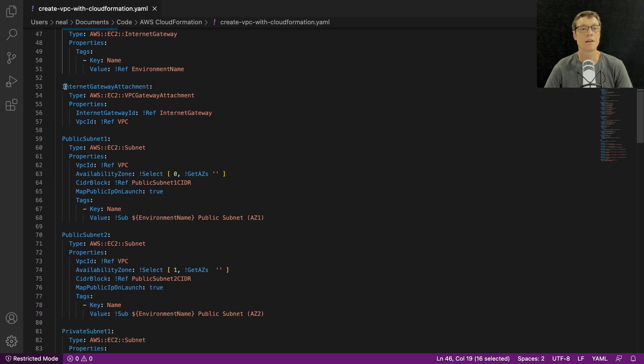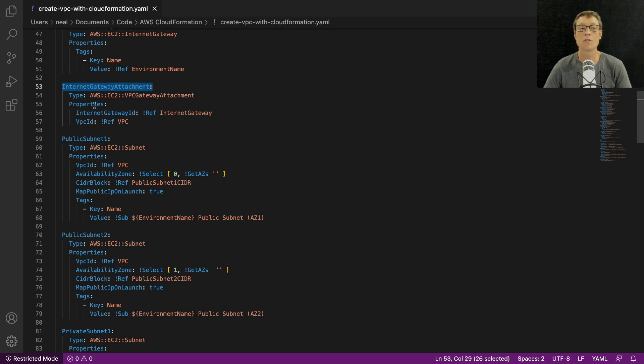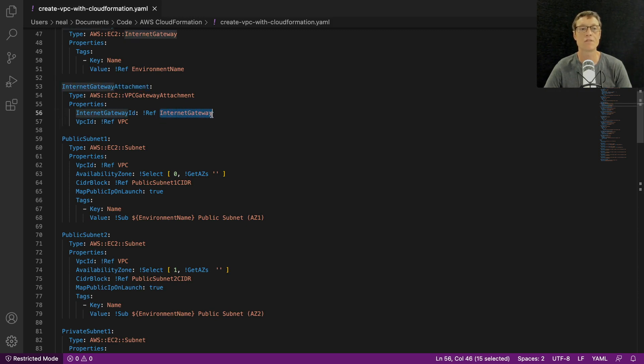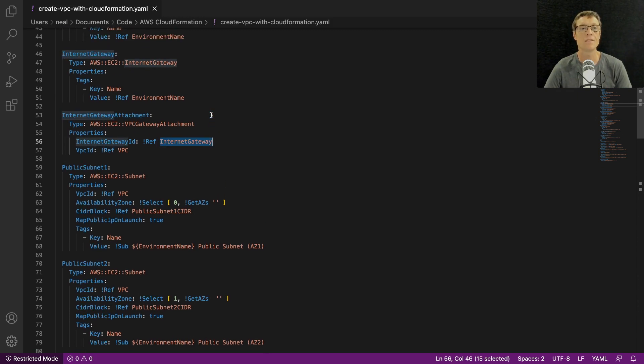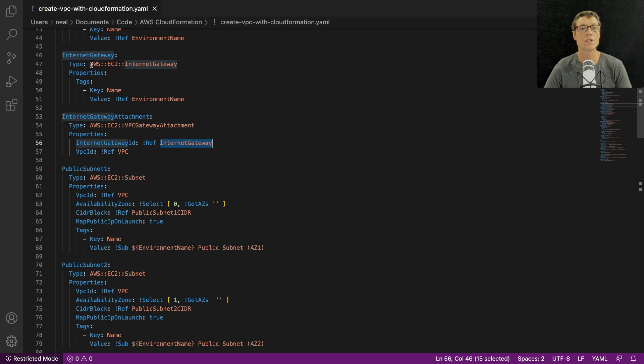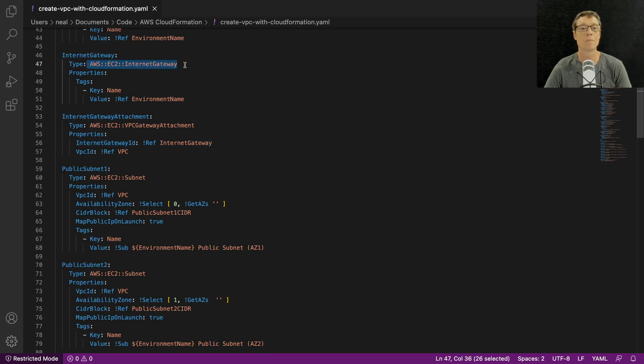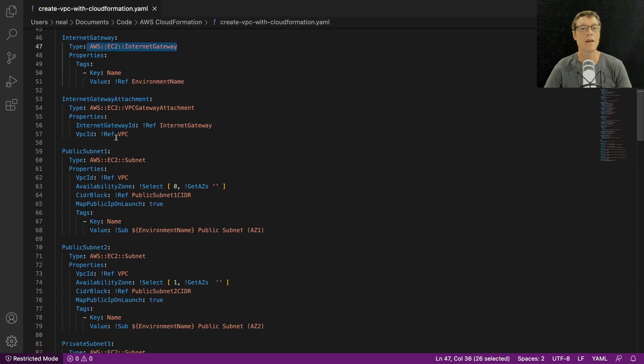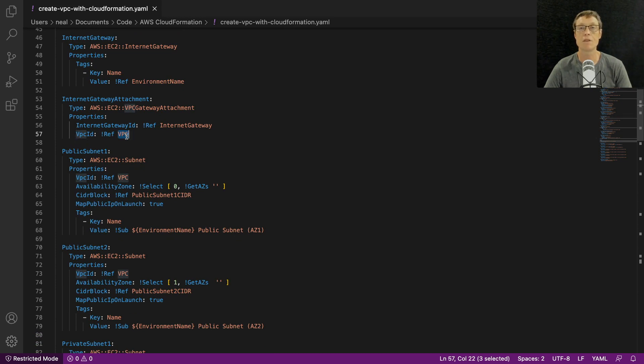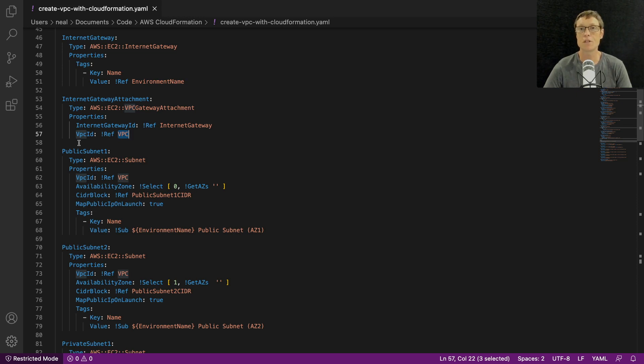We've then got an internet gateway being created, an internet gateway attachment. As you can see, the internet gateway attachment then has two properties - one is the internet gateway ID and that references internet gateway which is this element here, and then it also references the VPC ID.